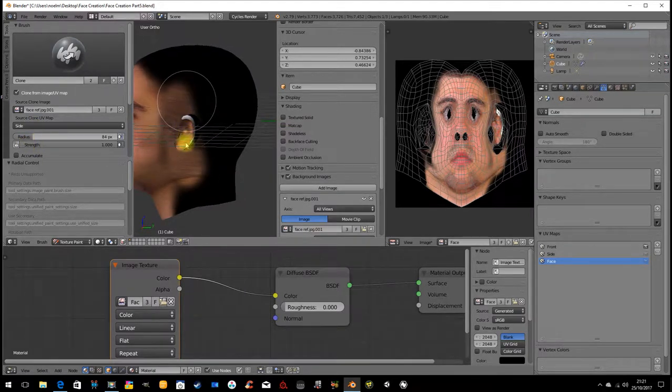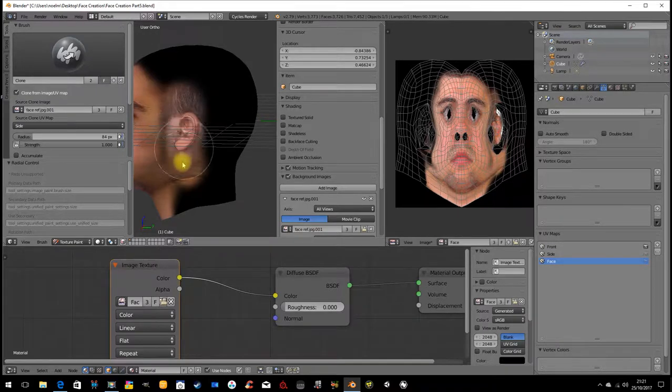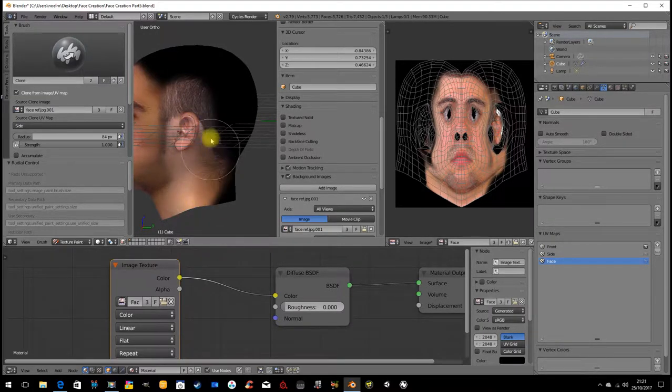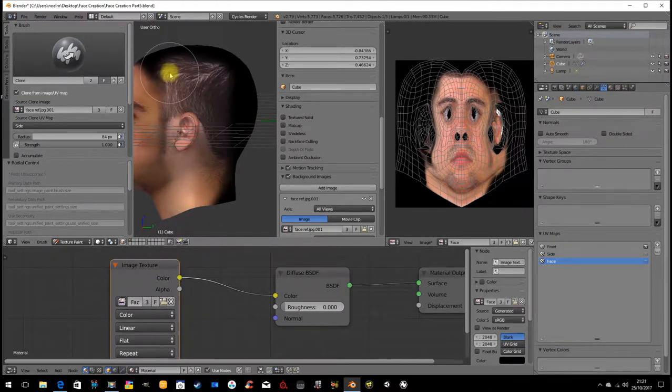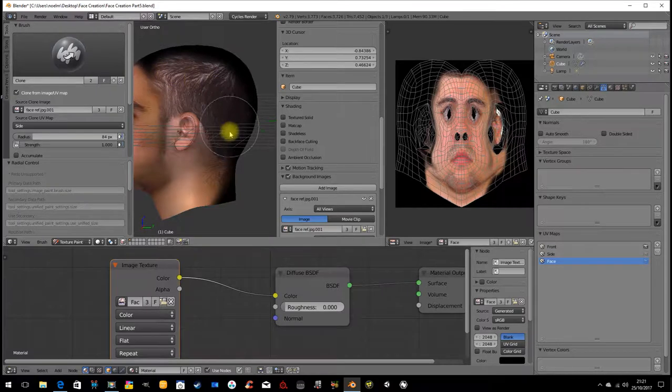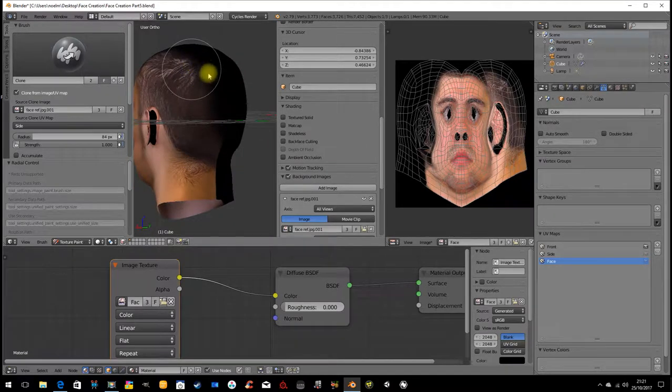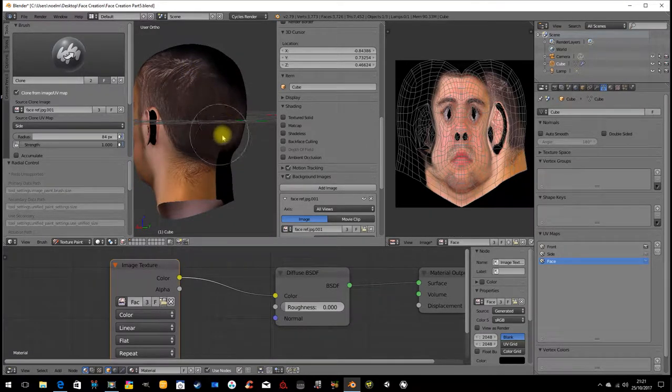And then as we start drawing here, we're starting to use the reference image from the side. So you're basically cloning using the clone stamp tool in 3D.